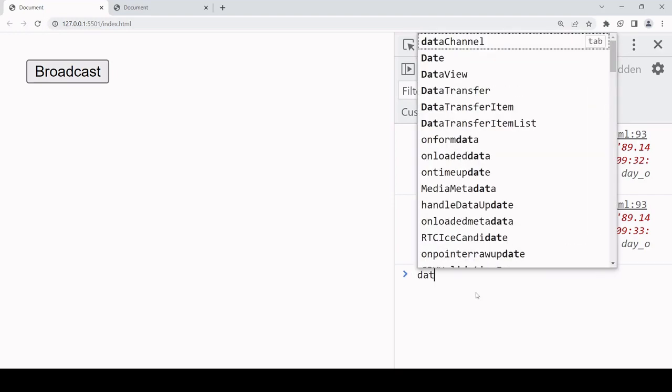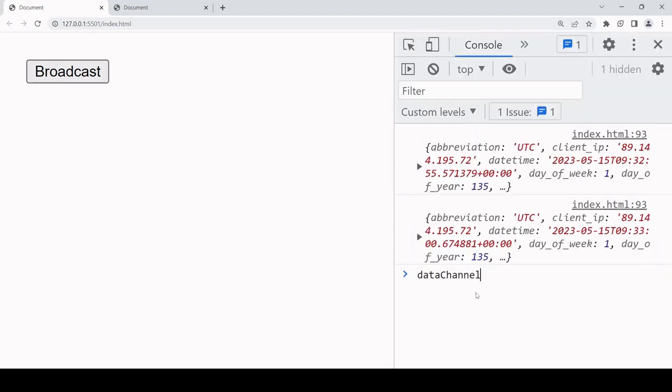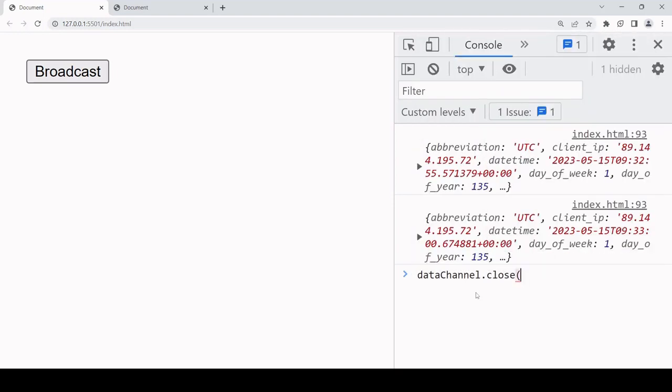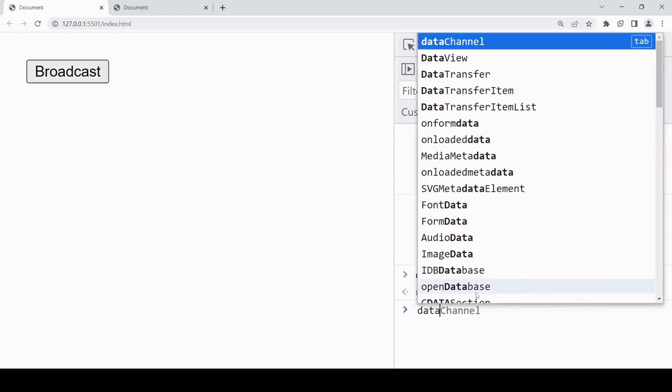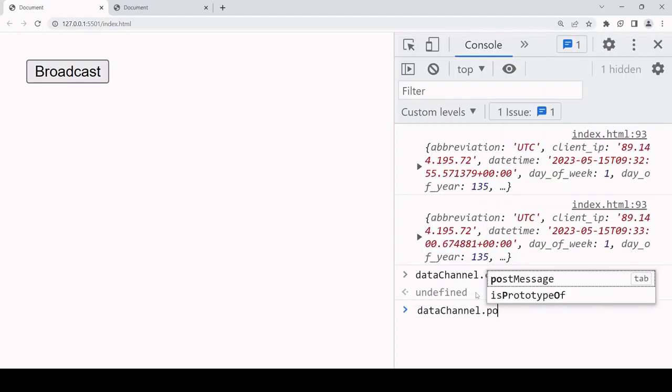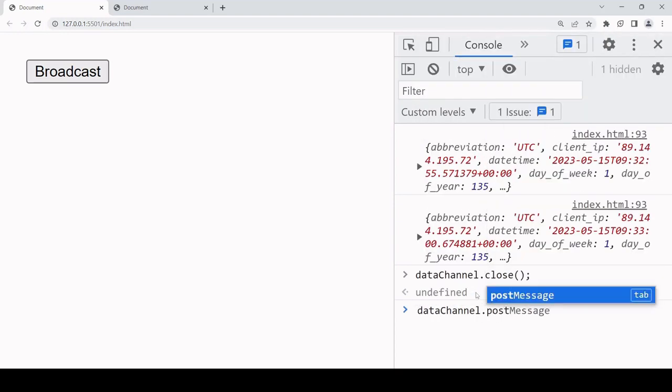If you're finished sending and receiving messages on a specific channel in a tab, then it's good practice to call the close method. This disconnects the broadcast channel object from the channel that it's connected to, saving memory in the background.